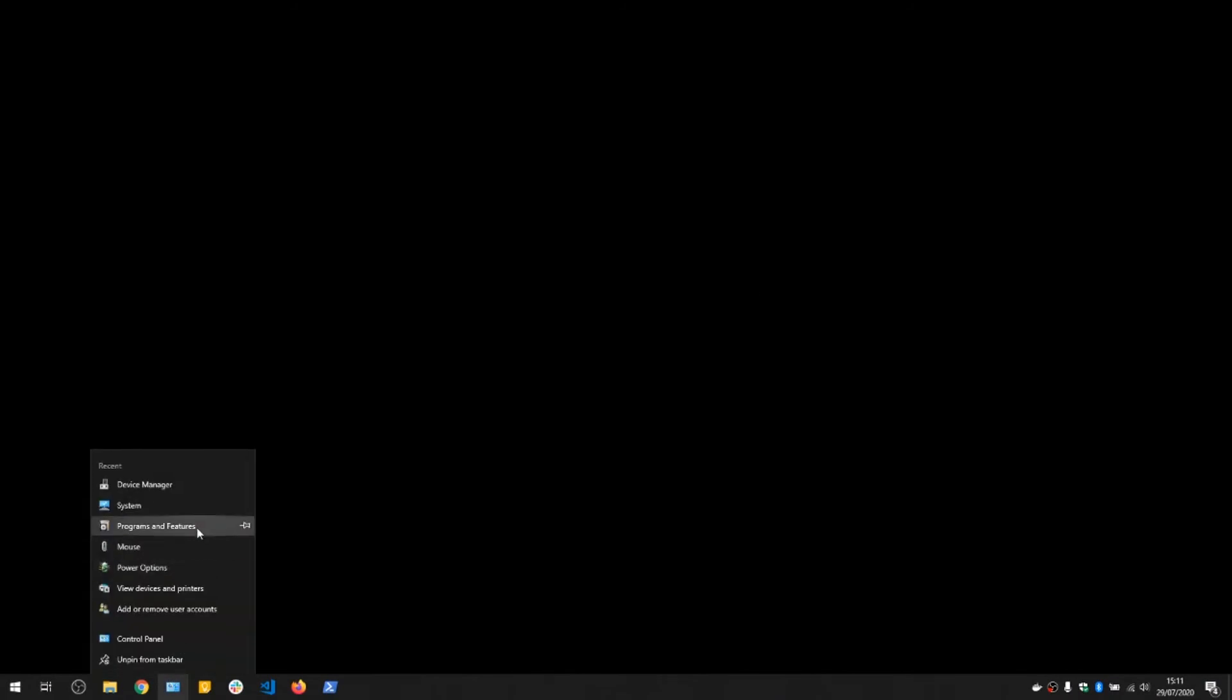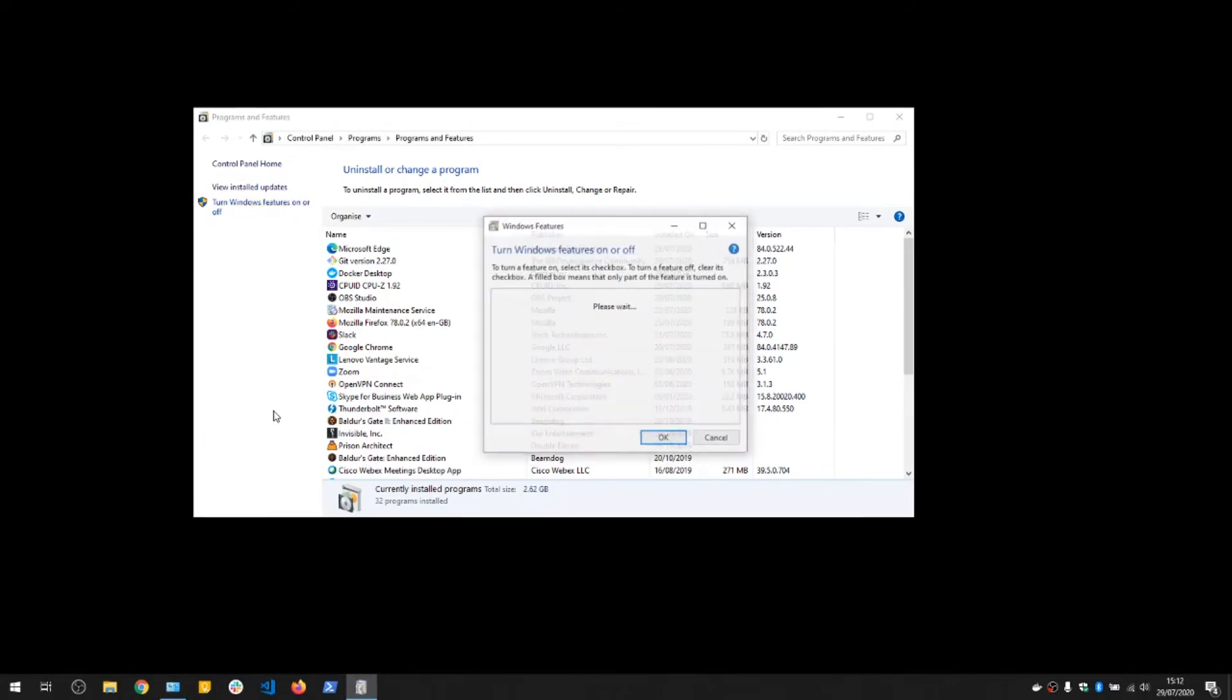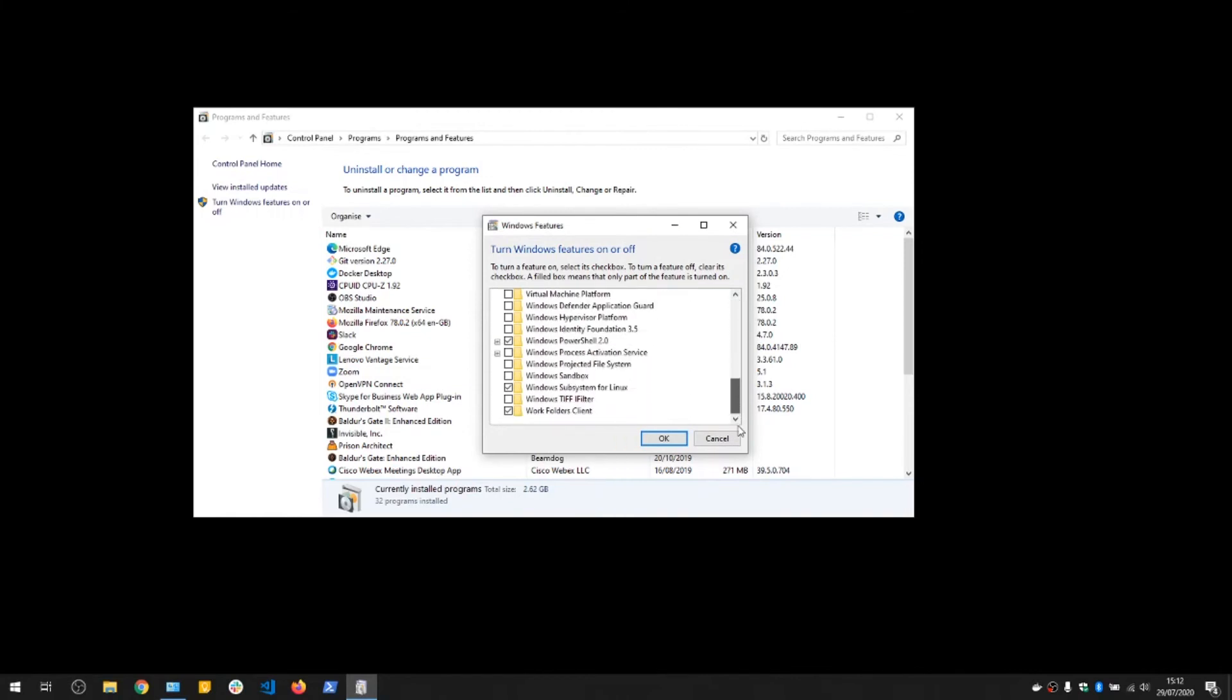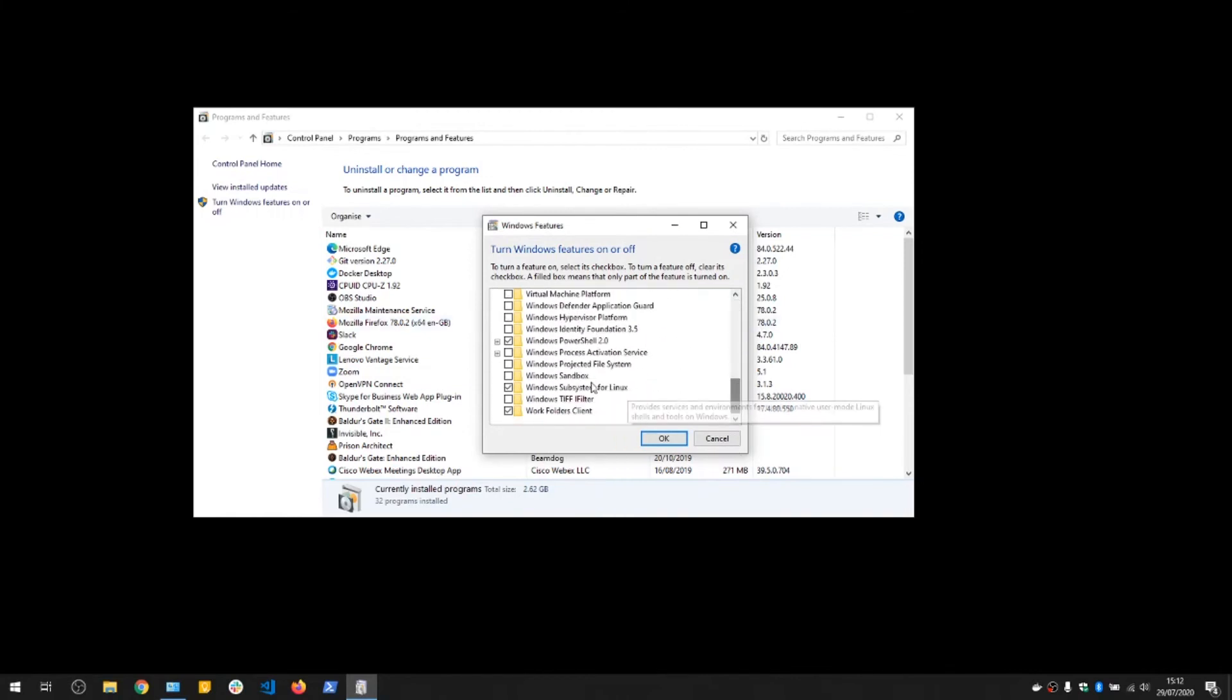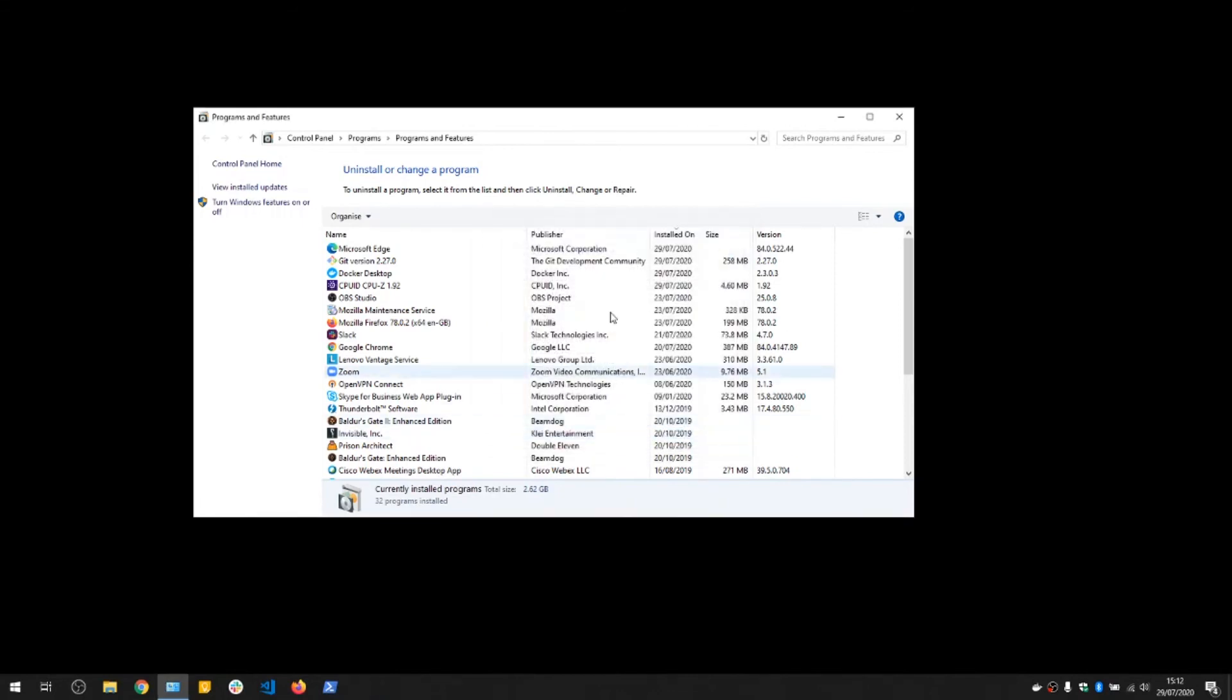Now, to install the model development kit, we need to enable something called Windows Linux subsystem. We can find that by going to programs and features, which is under control panel, and then turn off and on Windows features. And there will be a checkbox near the bottom. Windows subsystem for Linux. If we enable that and click OK, it'll go and install in the background. But we don't need to do that here since it's already installed.